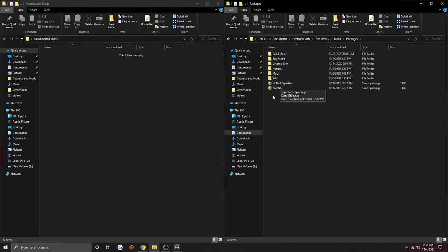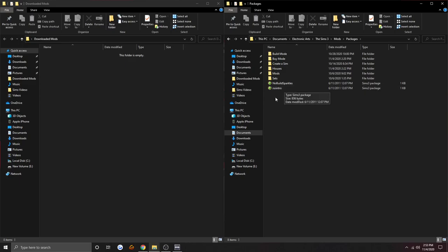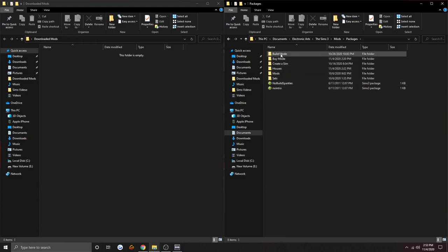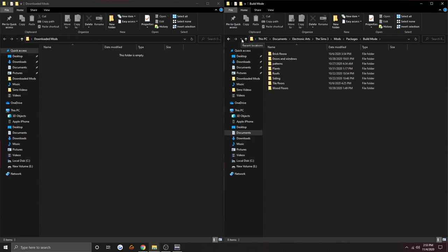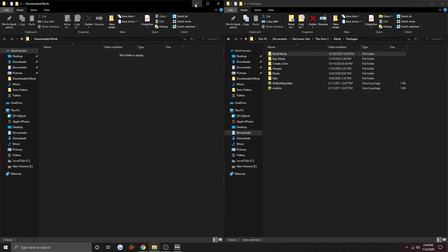The mods folder will already come with the no intro mod and the no build sparkles mod. The no intro mod takes away that long introduction video — you can skip it, but it's so much better to just not have it at all. The no build sparkles mod is nice because when you make walls, little sparkles come up, and I personally don't like that. These other folders weren't in here when I originally downloaded it — I made them, like 'build mode,' to separate everything. You don't have to do this, but it's just what I do.